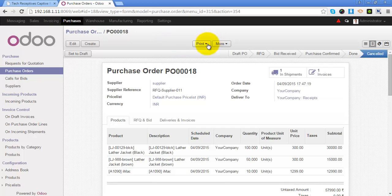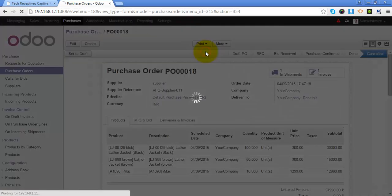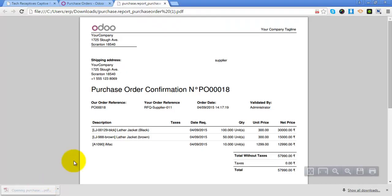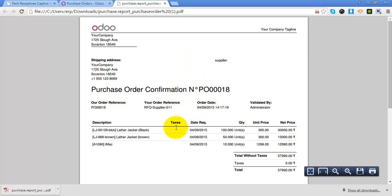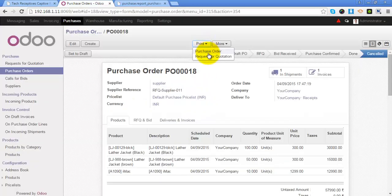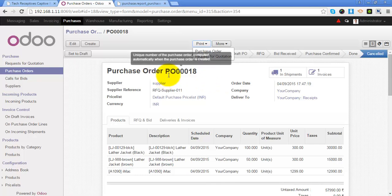Take the print out of this purchase order. Click on print and select the purchase order. As you can see that it has created a PDF document.